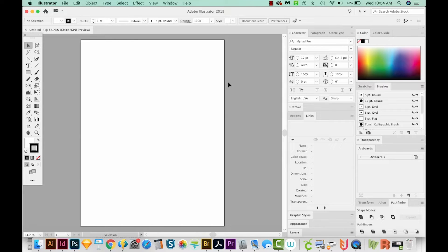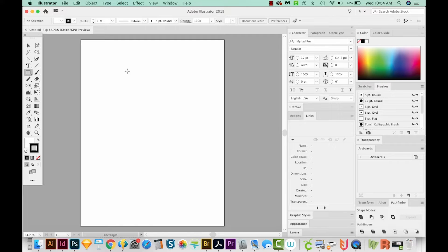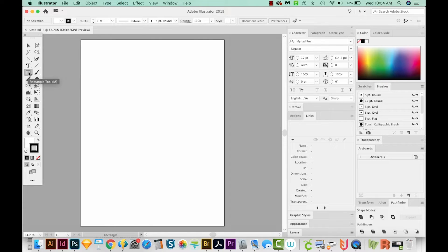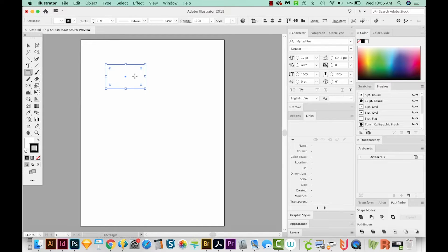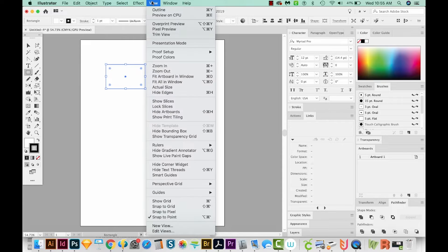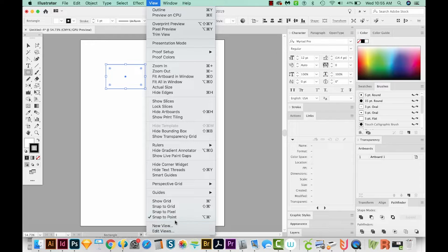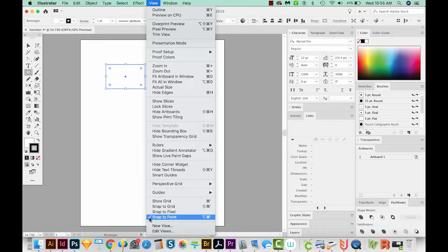Okay, so first we'll make our pattern. I'm going to hit M on my keyboard, which will bring me to the Rectangle tool, which is right over here. And I'm just going to draw a rectangle like this. For the next step, we'll need to use Snap to Point. So I'm going to come up here to View, come down here to Snap to Point and make sure there's a checkmark next to it.